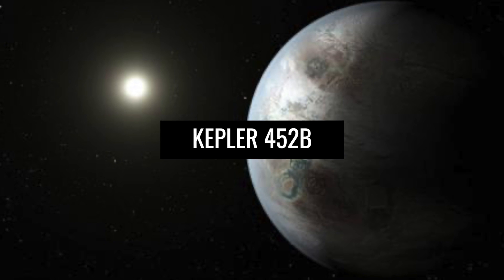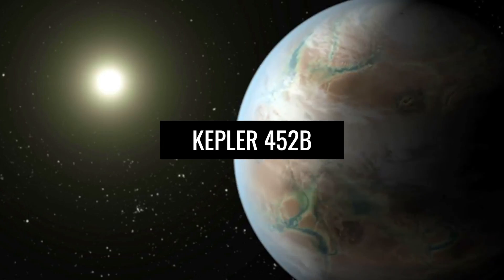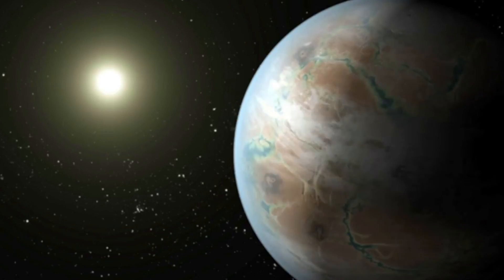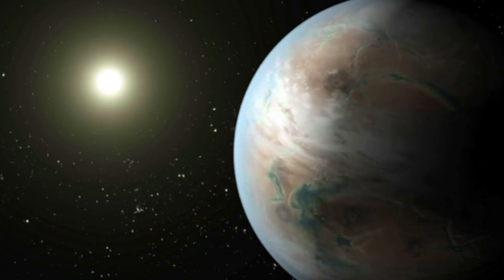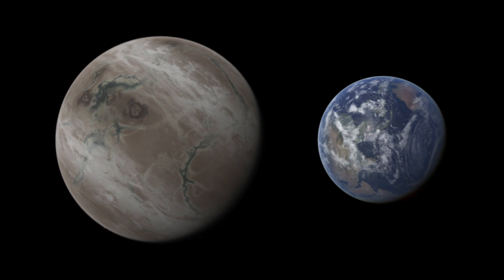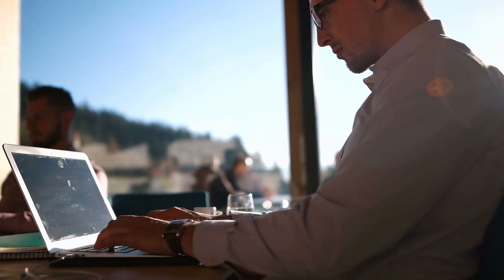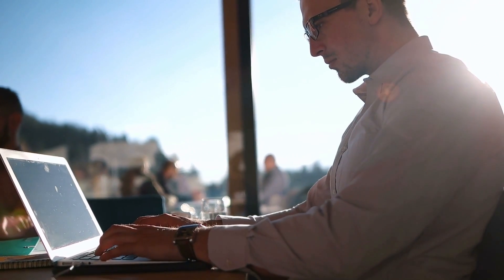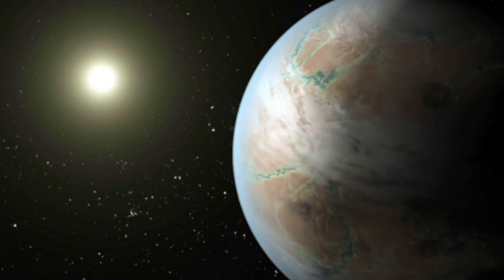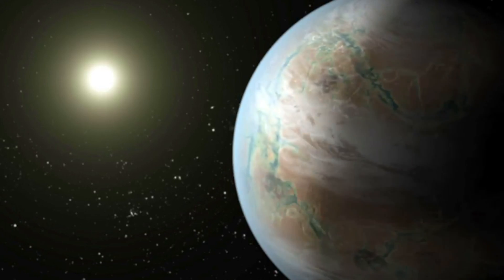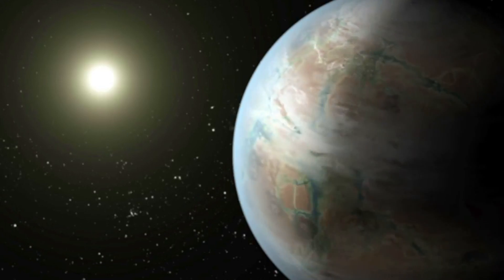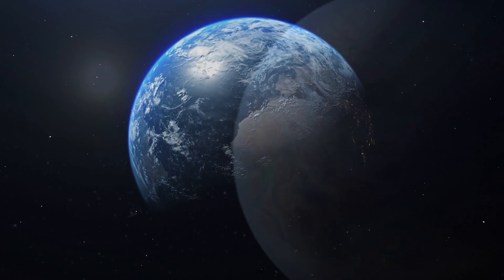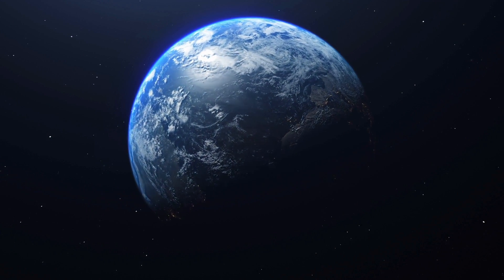Kepler-452b. This ancient planet was discovered on July 23, 2015. At an incredible distance of 1,400 light-years from Earth, Kepler-452b seems forever out of reach. Nevertheless, it is interesting for science. The planet orbits its star in 385 days, making a year on 452b only 20 days longer than on Earth.